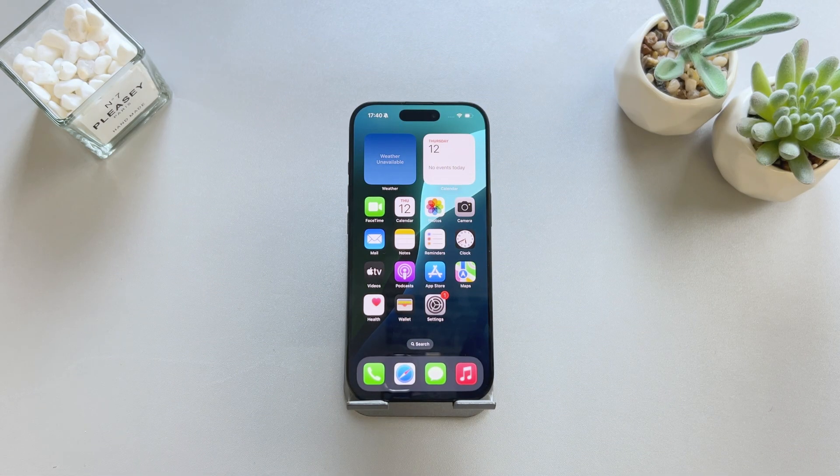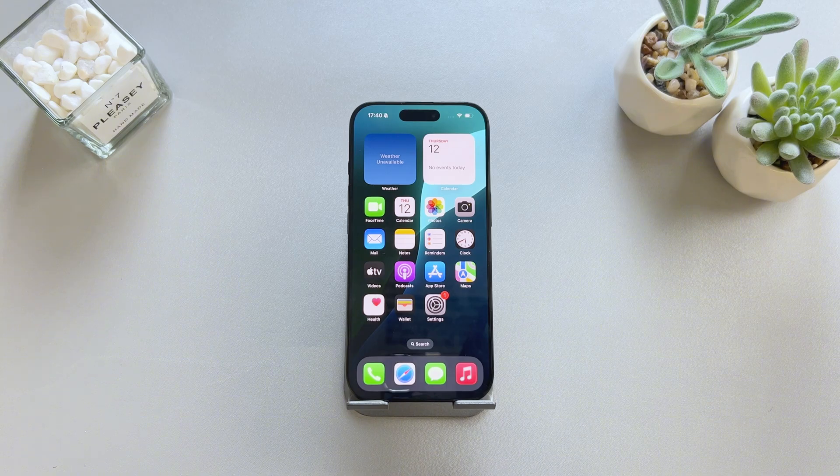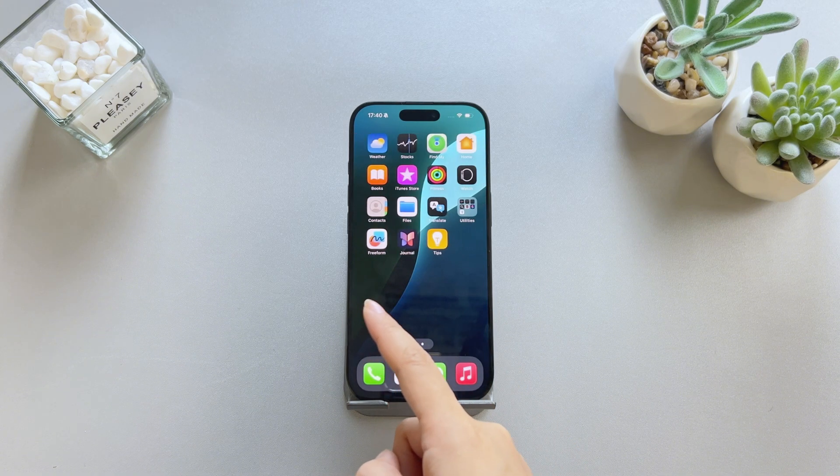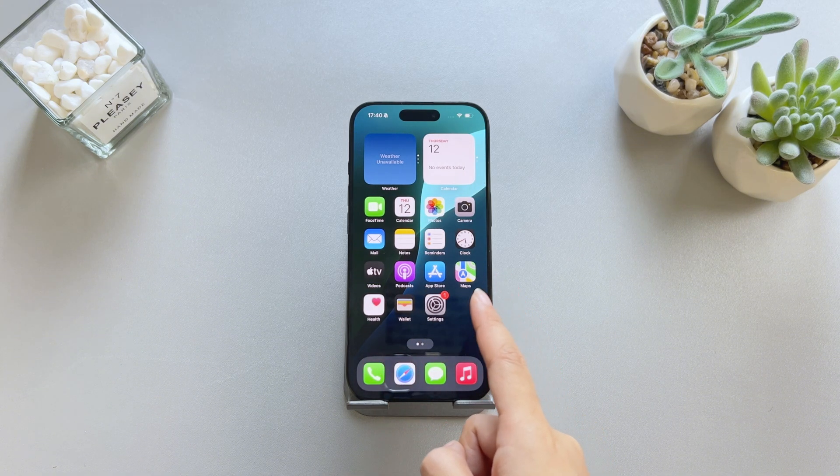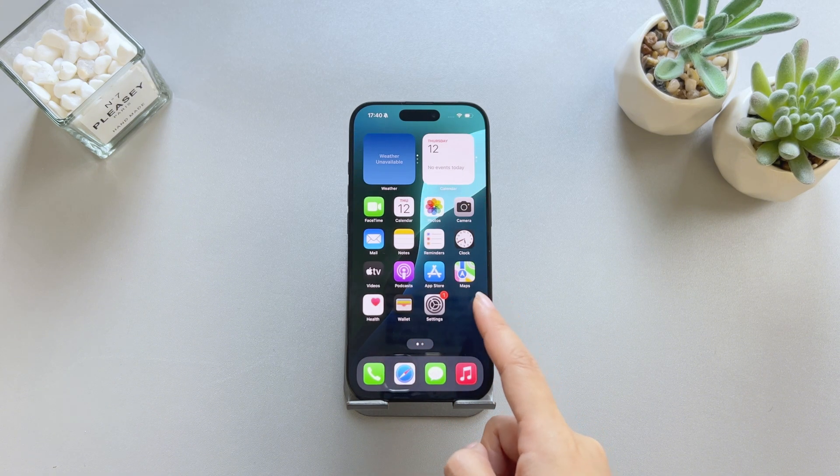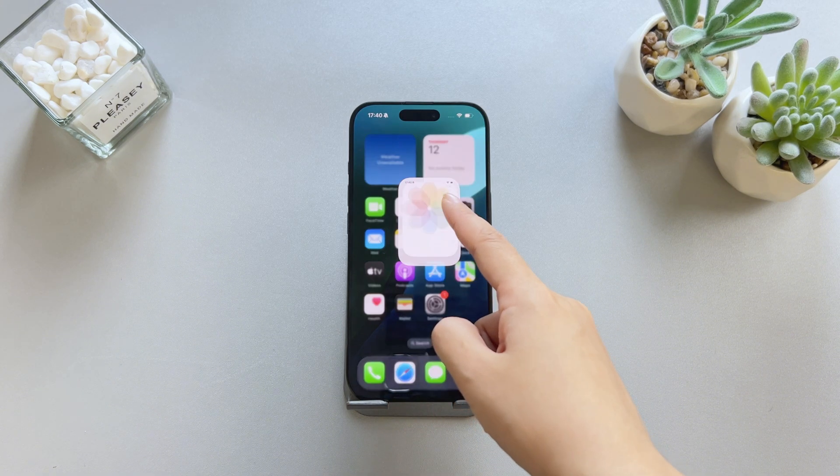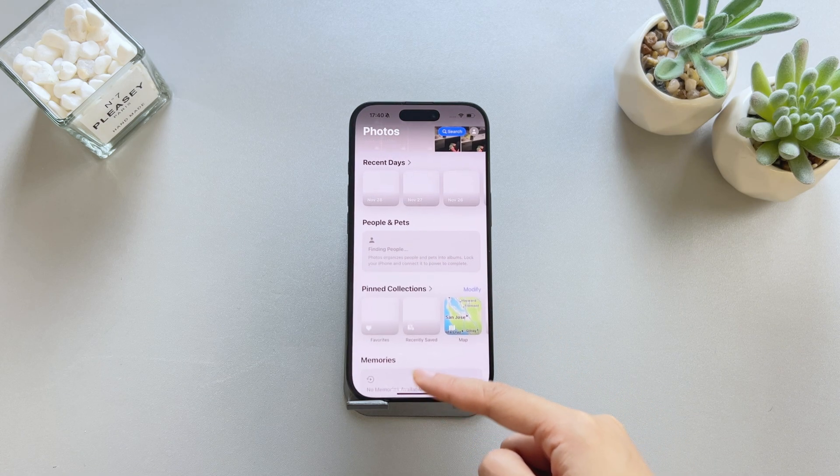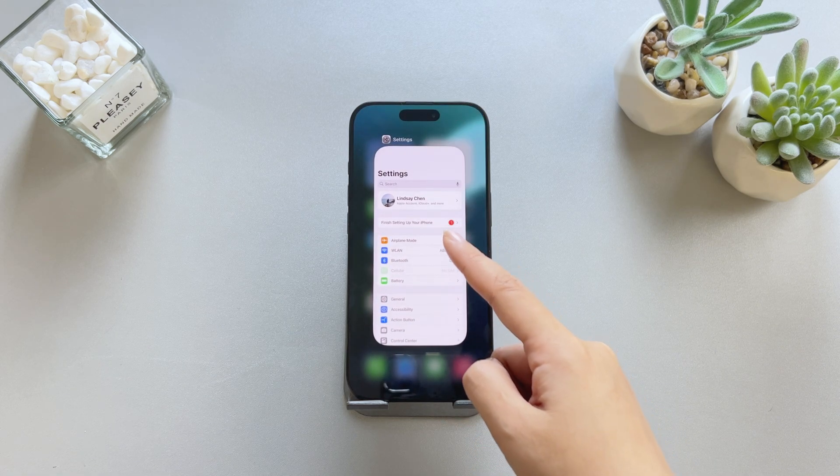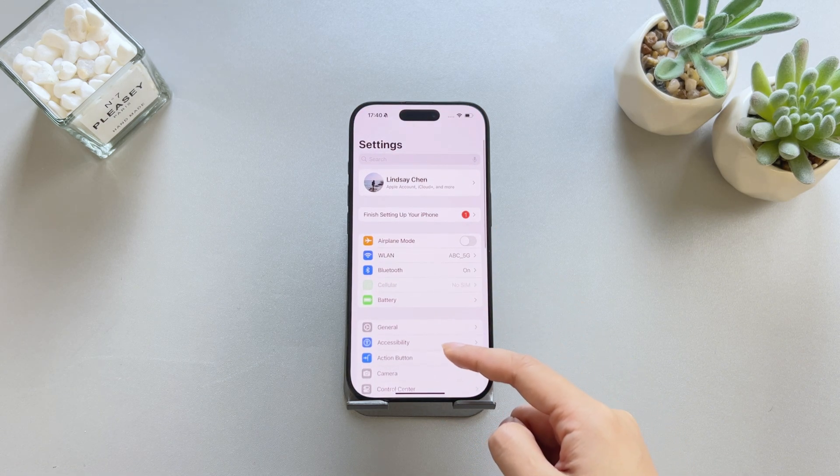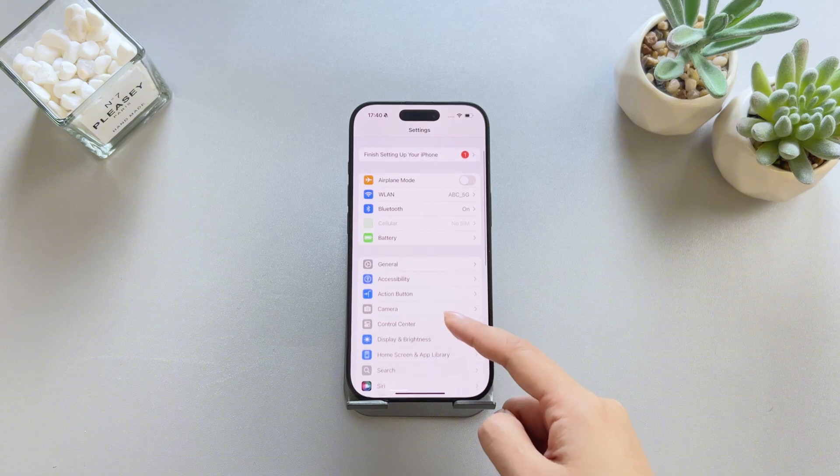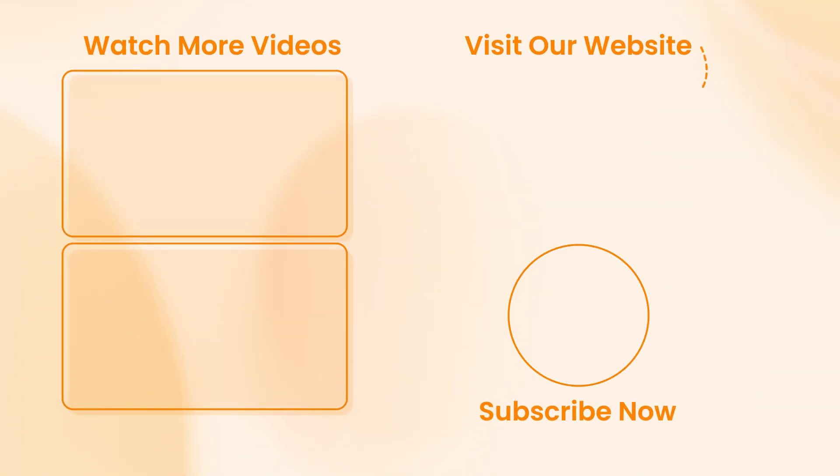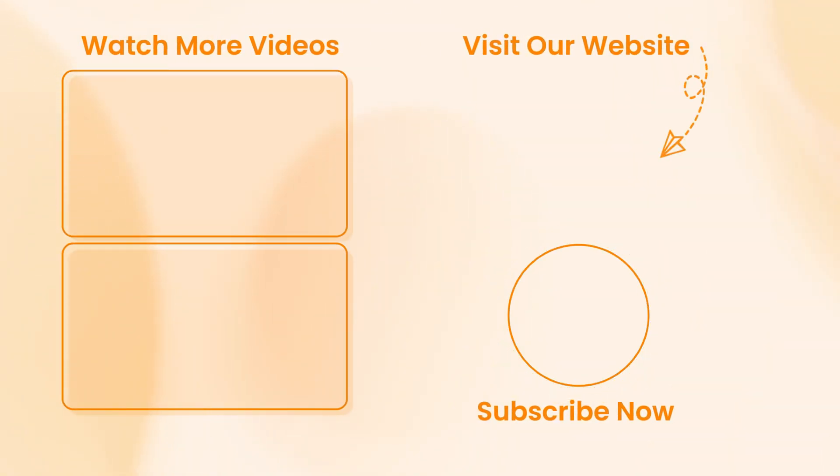Congratulations! You've now mastered the three ways to unlock your iPhone 16 or 16 Pro. If you found this video helpful, don't forget to like, subscribe, and share it with others. Thanks for watching and see you next time.